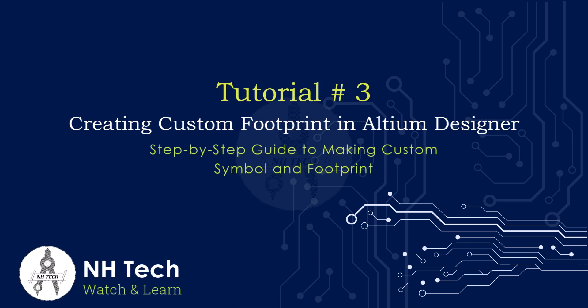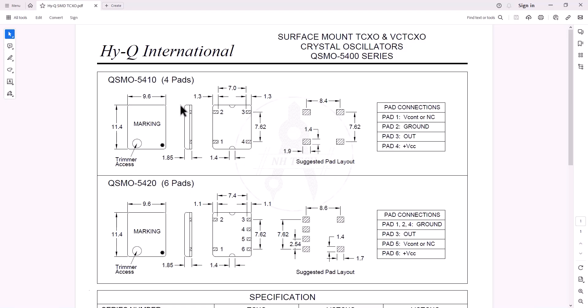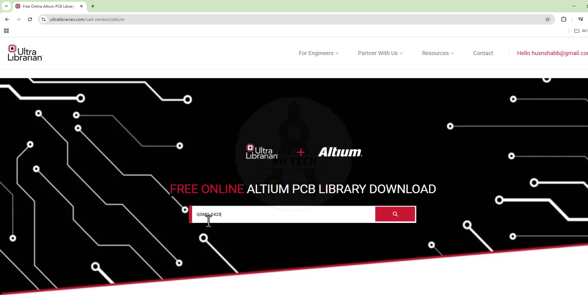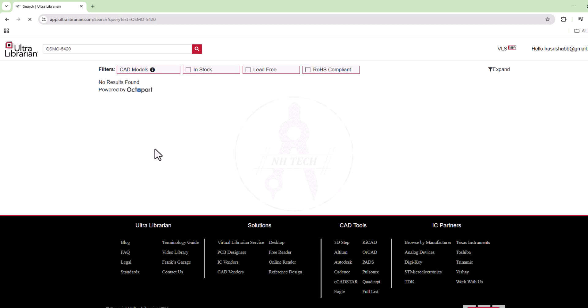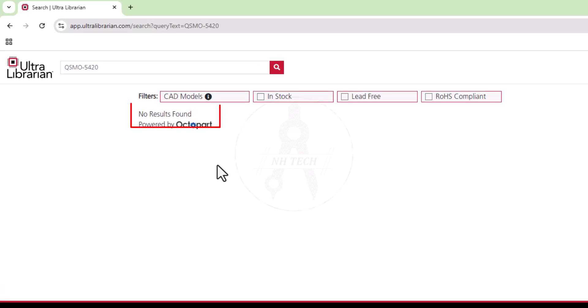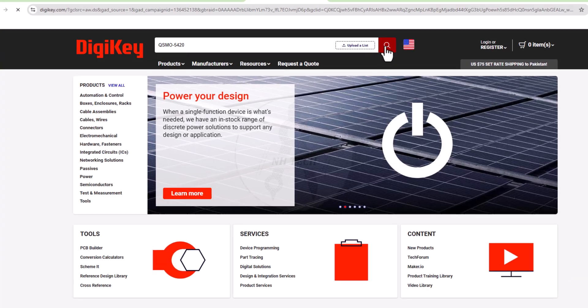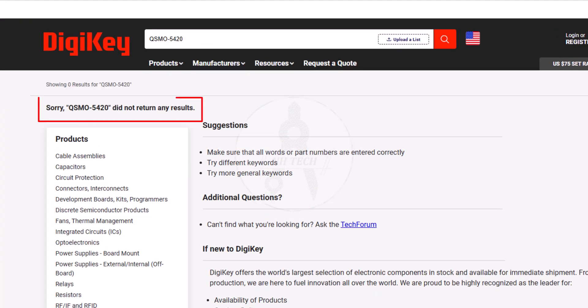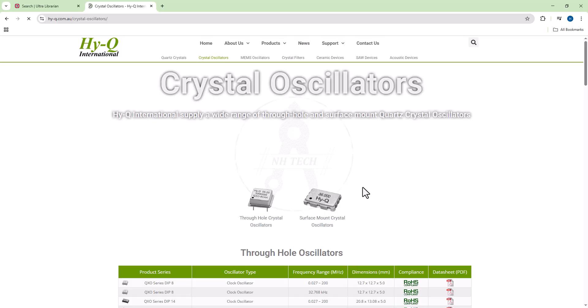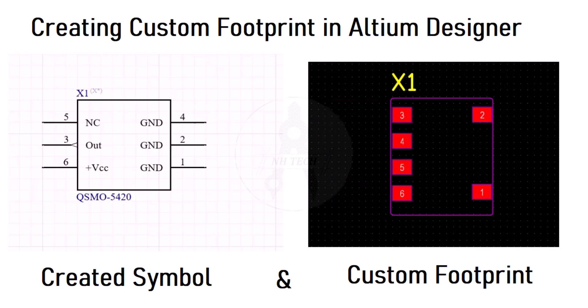Sometimes we are unable to find the footprint from the internet. For example, in this case, I want to use a surface mount TCXO in my design. Unfortunately, its footprint is not available online. I checked Ultralibrarian, DigiKey, and even the manufacturer's website, but no symbol or footprint was available. So in this situation, we have to create a custom footprint ourselves.